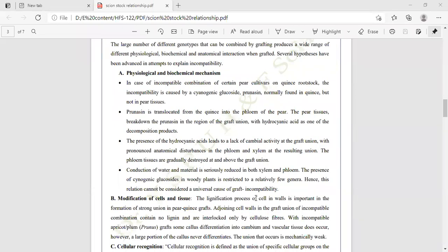In cases of incompatibility, combining certain pear cultivars on a Quince rootstock causes incompatibility due to cyanogenic glucoside — specifically prunasin, which is normally found in Quince but not in pear tissue. Some glucosides are present in Quince but not in pear tissue, which is why incompatibility may occur in the combination of Quince and pear.